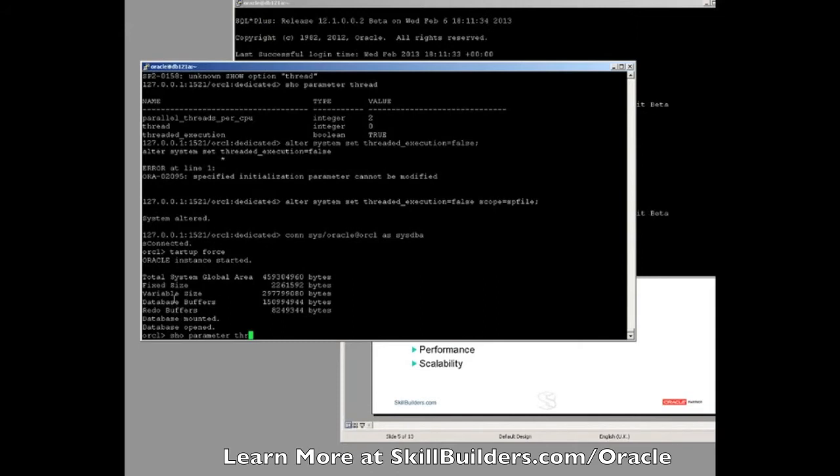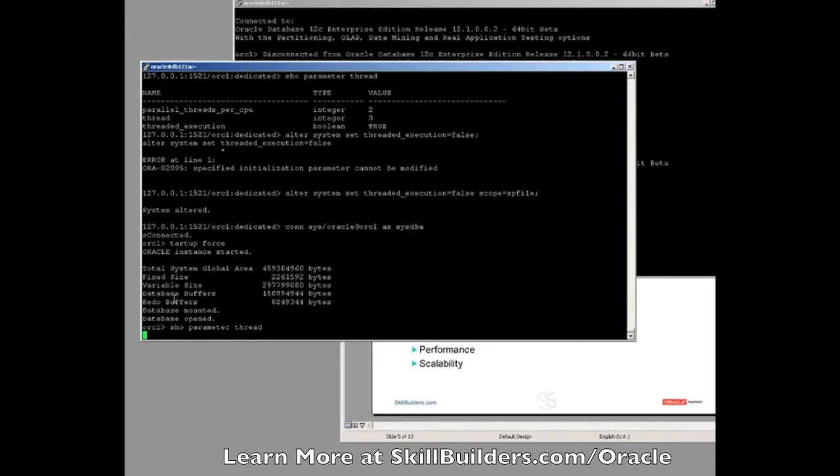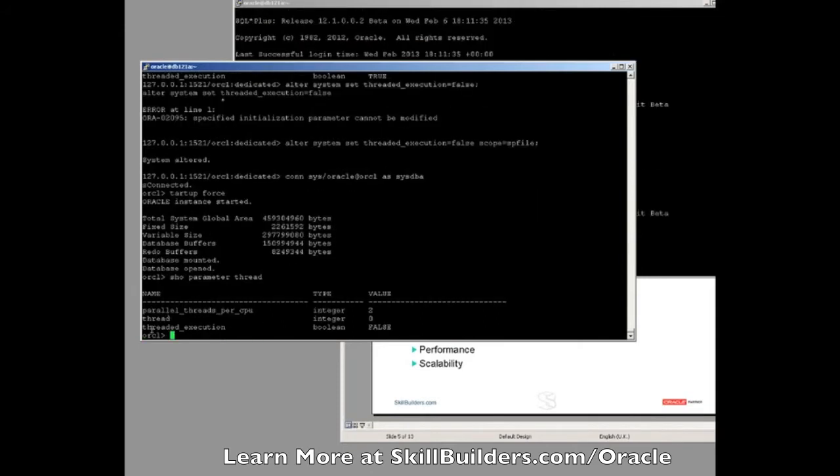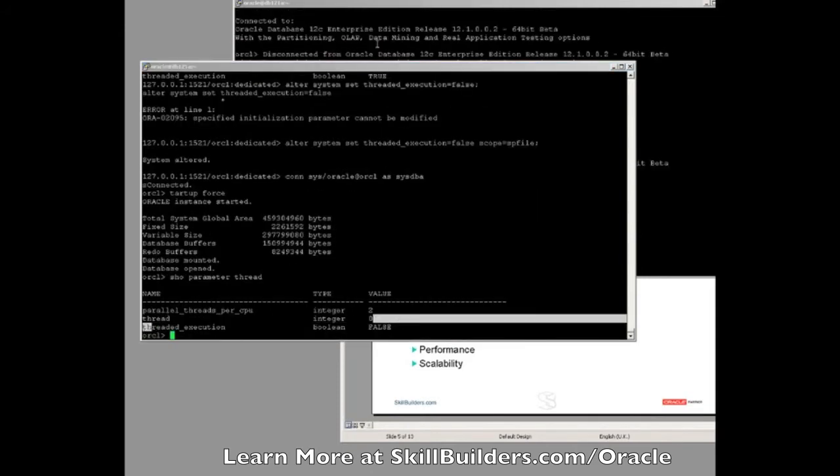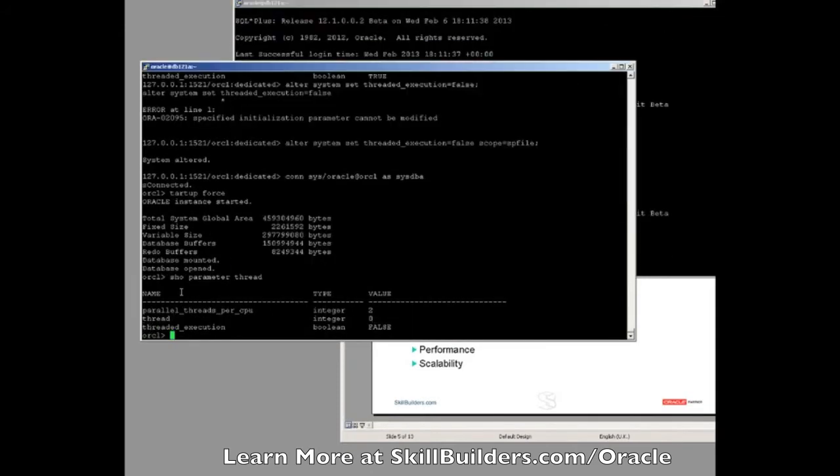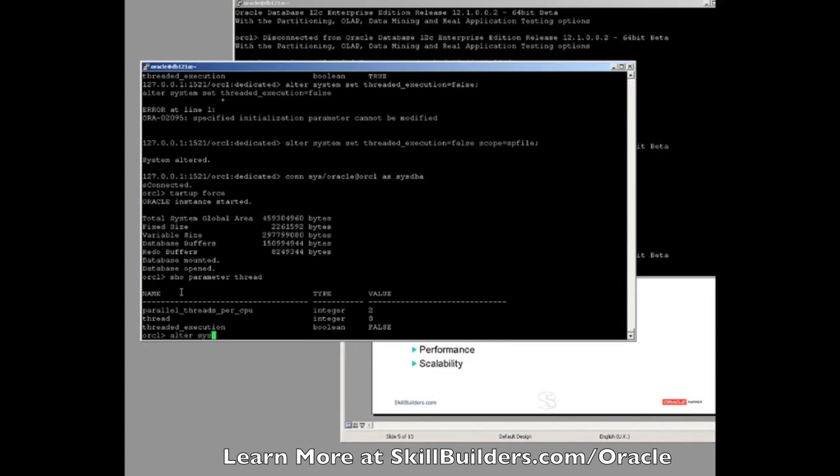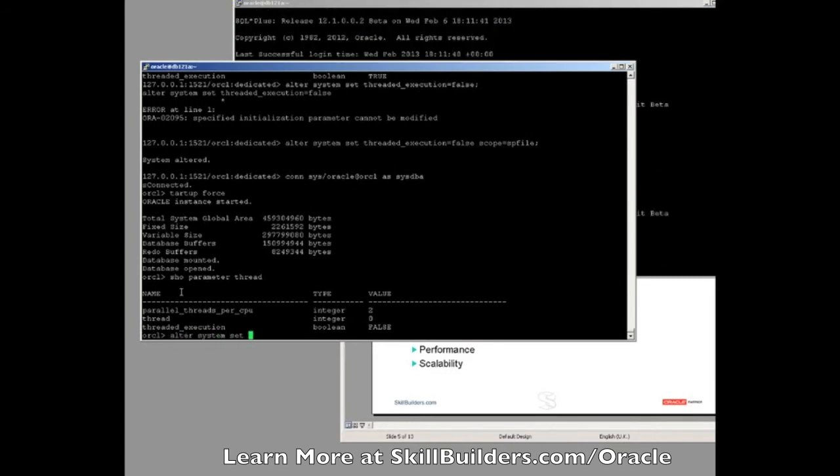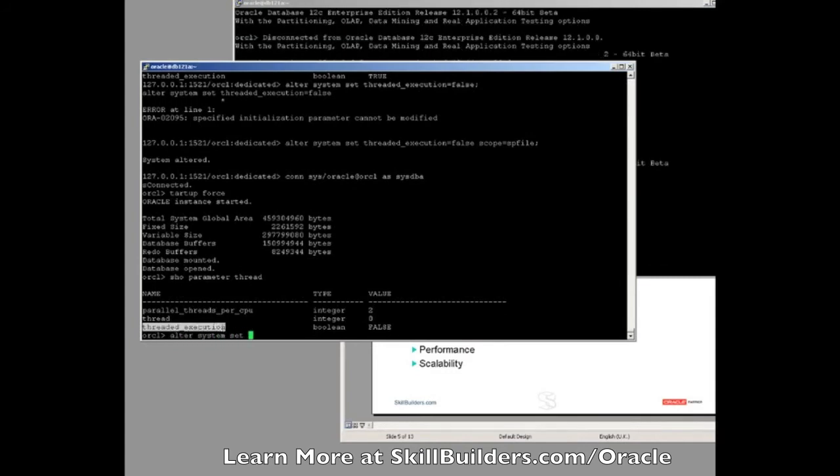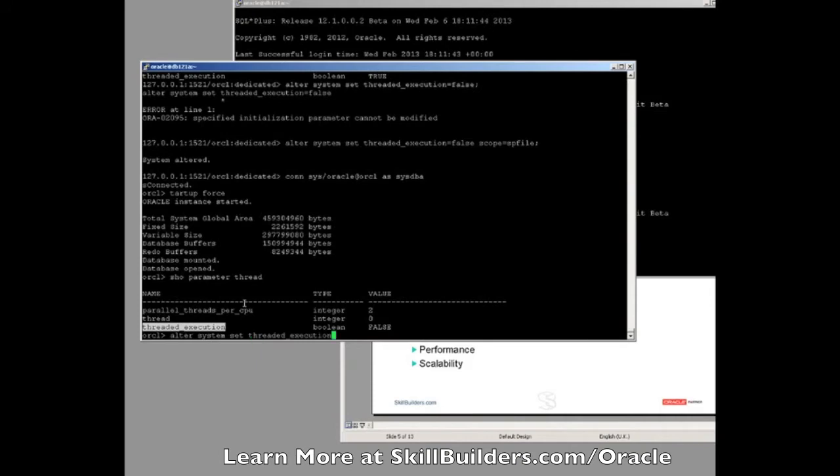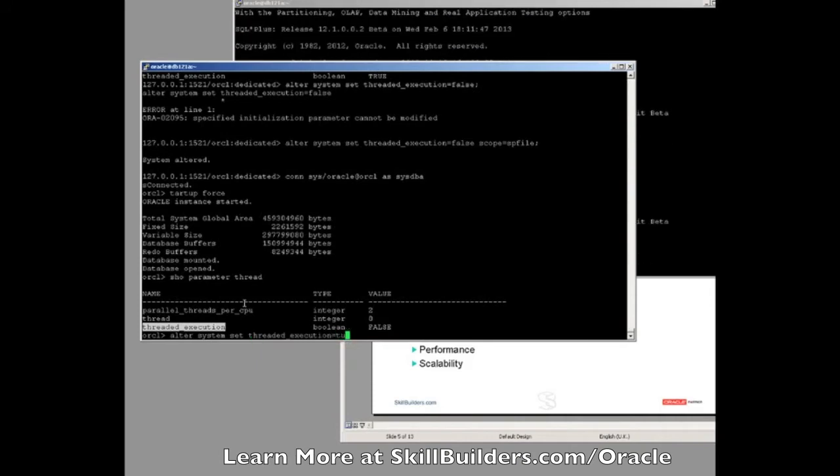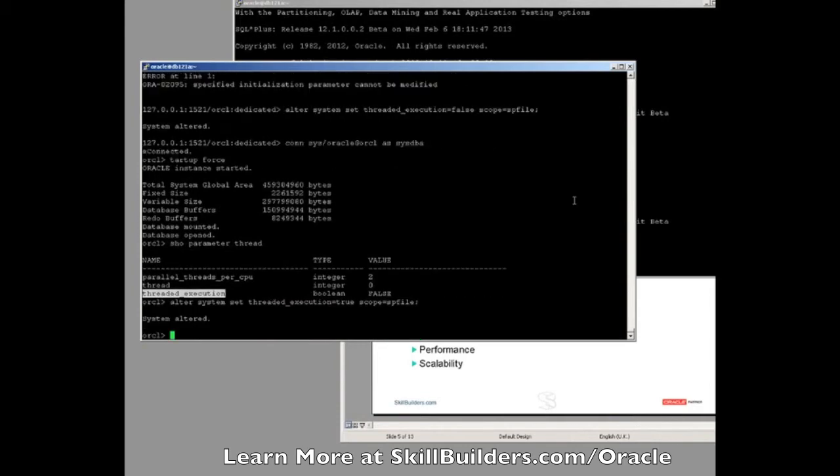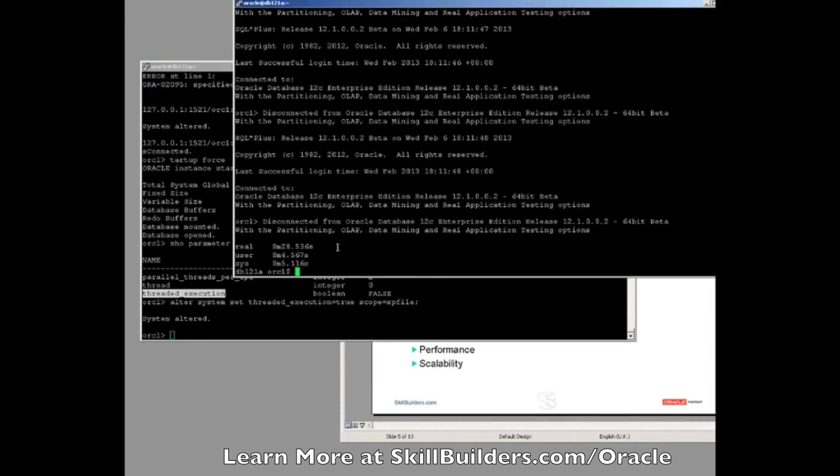Now the change, it's done with the parameter. There's a new parameter, threaded execution. If I set that, alter system set, threaded execution, default is false, and set that to true. It is, of course, a static parameter. Something as drastic as this can't be done on the fly.